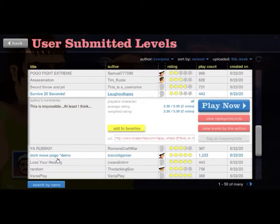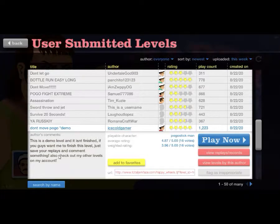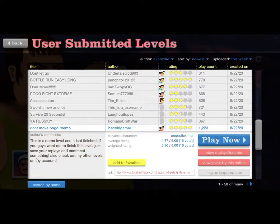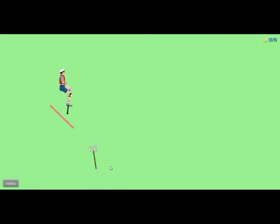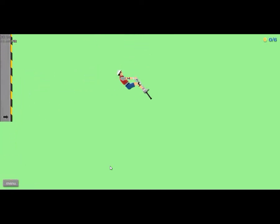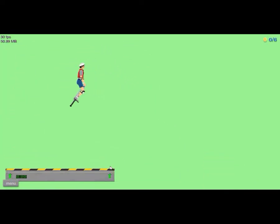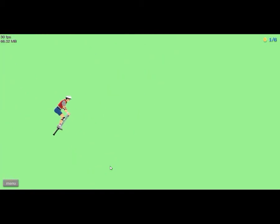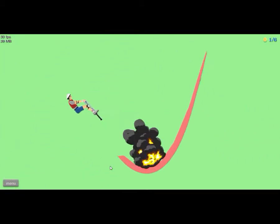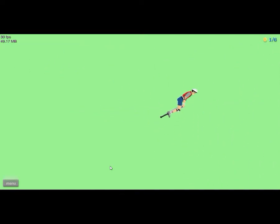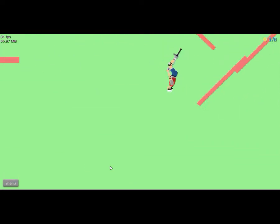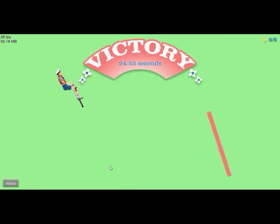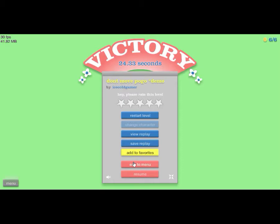Don't move pogo. This is a demo level and it isn't finished, if you guys want me to finish this level just safely leave blaze and come out. Check out my other levels. So what are we just not supposed to move? I mean that's not a bad map for a demo.